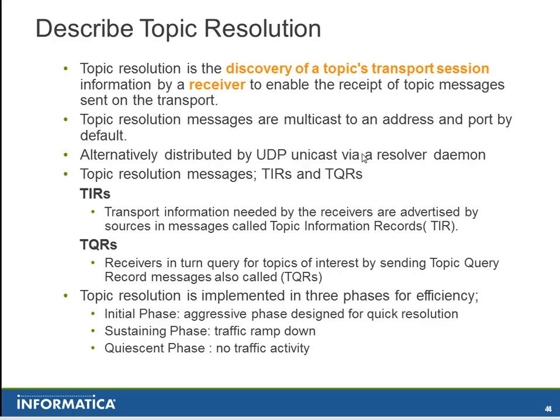Topic Resolution messages are multicast to an address and port by default. Alternatively, they could be distributed via UDP unicast by a resolver daemon.